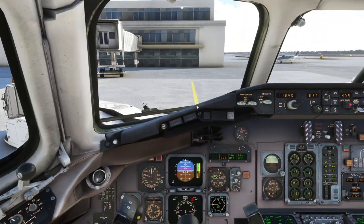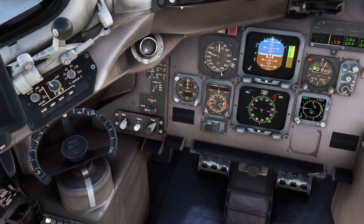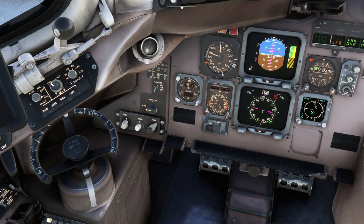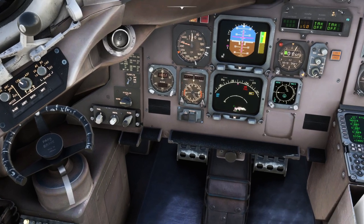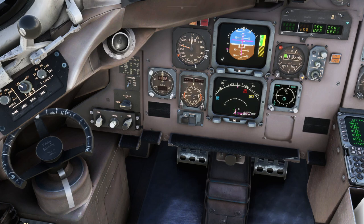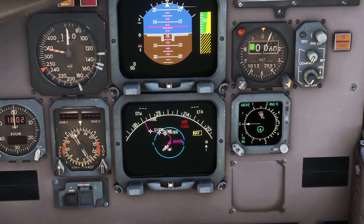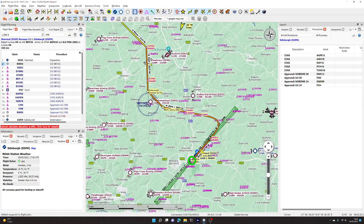If we press F to look in the aircraft and change the display to plan or map mode, we can zoom in and see that standard instrument departure is programmed in. Notice we can click the step button — as long as we're looking at the legs page, a step option appears showing which waypoint on screen is centred. We can click step and double-check what we've programmed looks correct. That all looks fine.